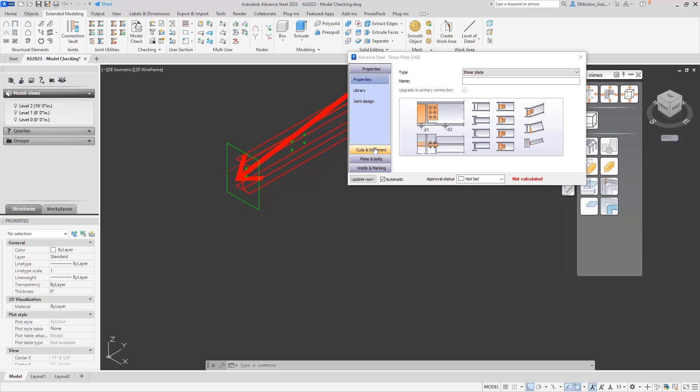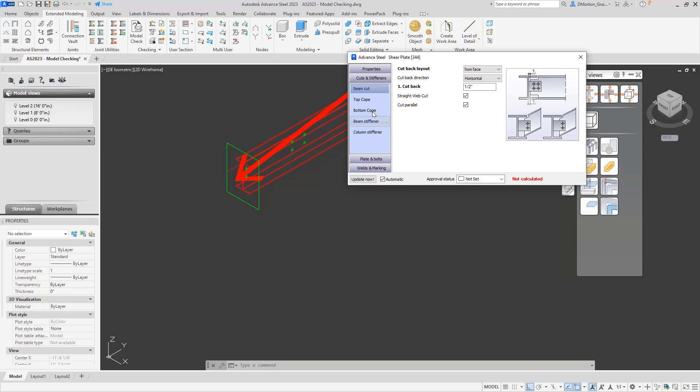If I come down here to my cut, my beam cut, you'll see I have straight web cut and I have cut parallel. And at the moment, having both of these enabled has created the same cut twice.